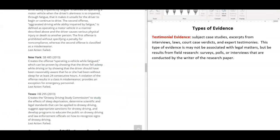The second type of evidence is testimonial evidence. These are subject case studies, excerpts from interviews, laws, court case verdicts, and expert testimonies. The results could be from field research, such as surveys, polls, or interviews.